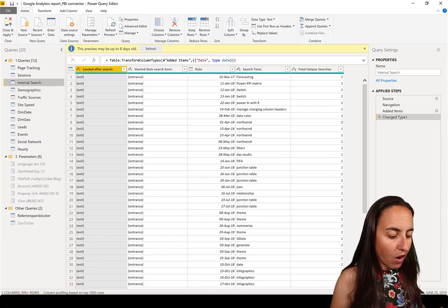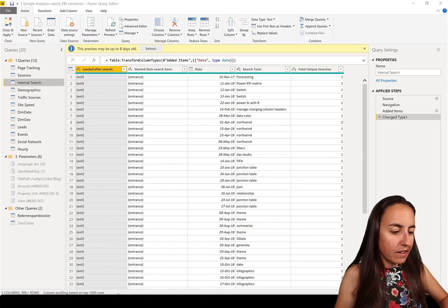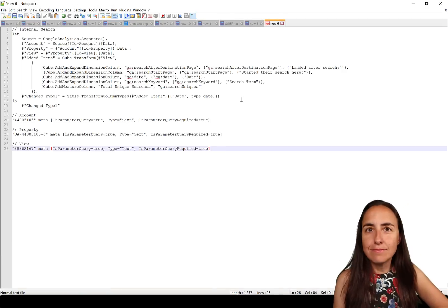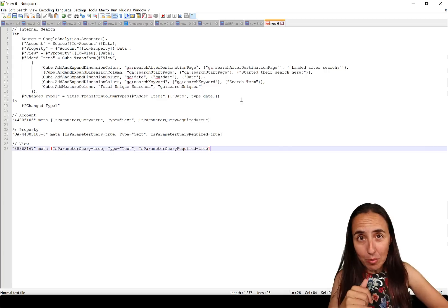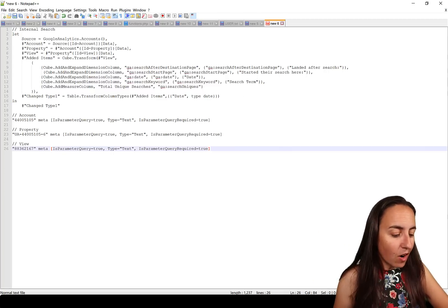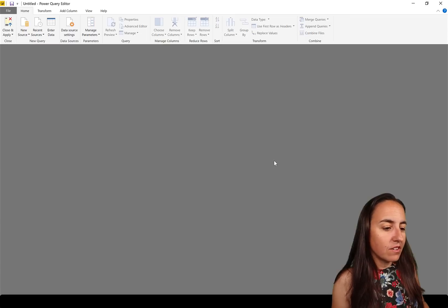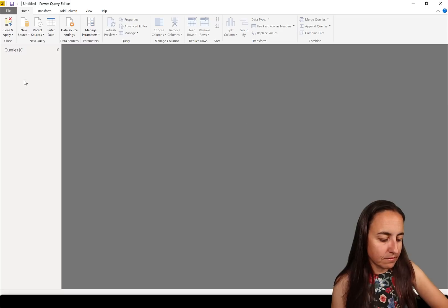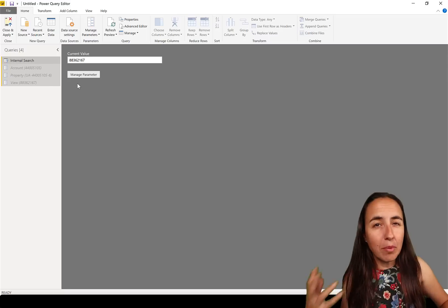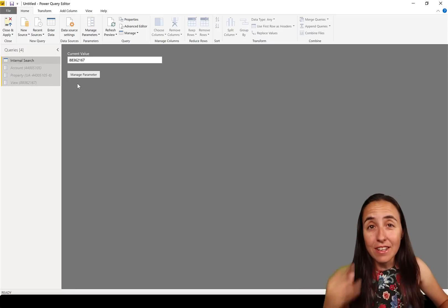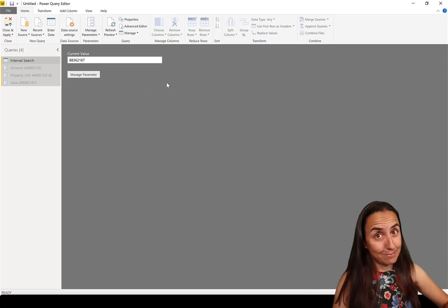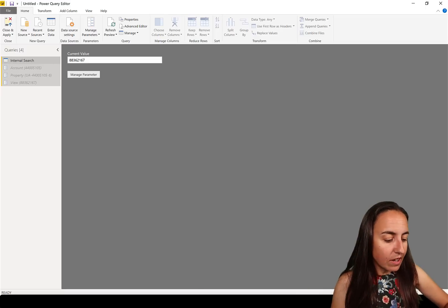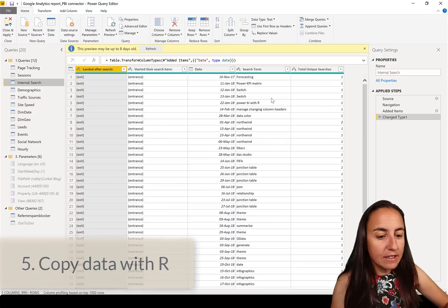Number four: you can copy entire queries. You go to the query, right-click and copy, then open a Notepad and paste it there. You can copy all of them and it will copy all of them. You can copy between Power BI files — paste the query text into another file and it will bring along all the parameters and everything it needs to function. Really good.